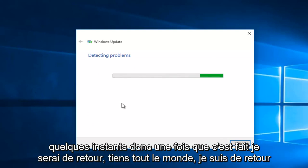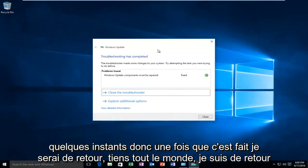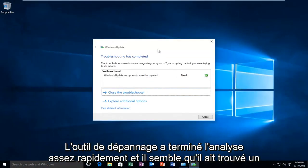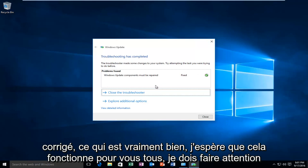This will take a few moments so once it is done I will be right back. Hello everyone I'm back. The troubleshooter finished scanning pretty quick and it appears that it found an issue with our Windows Update components must be repaired and it says that it was fixed.